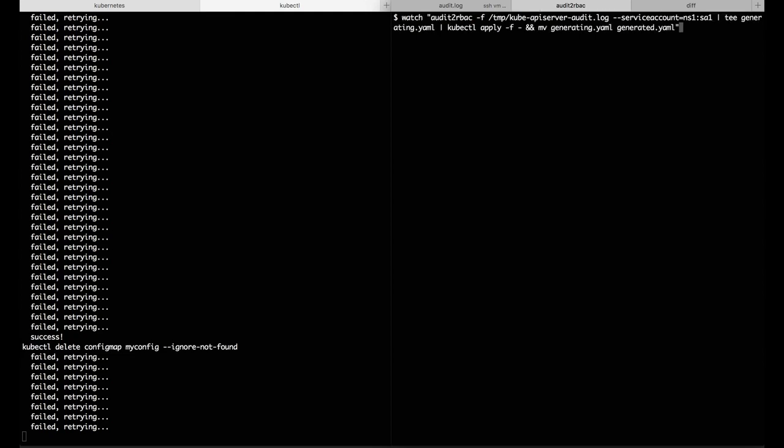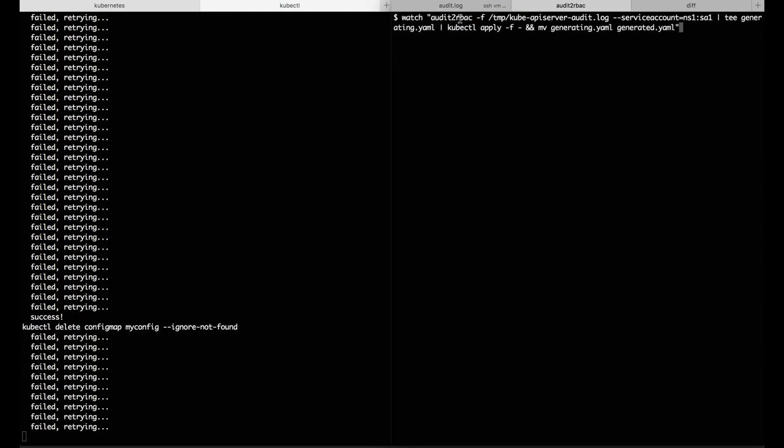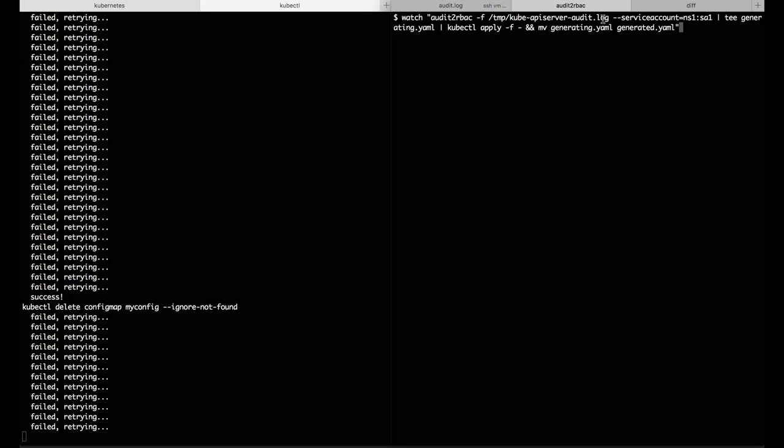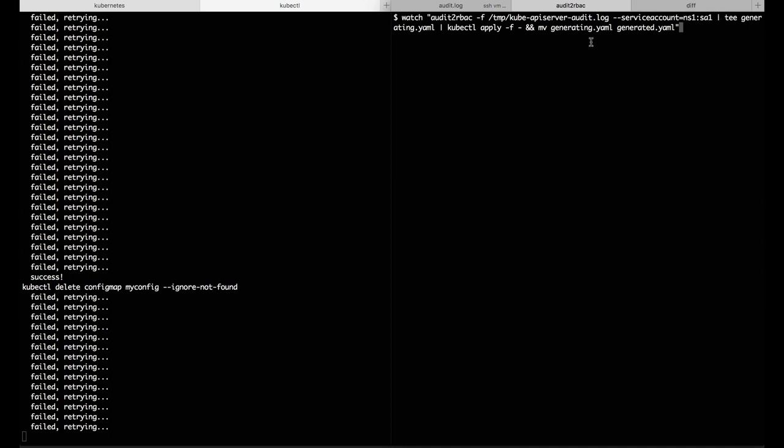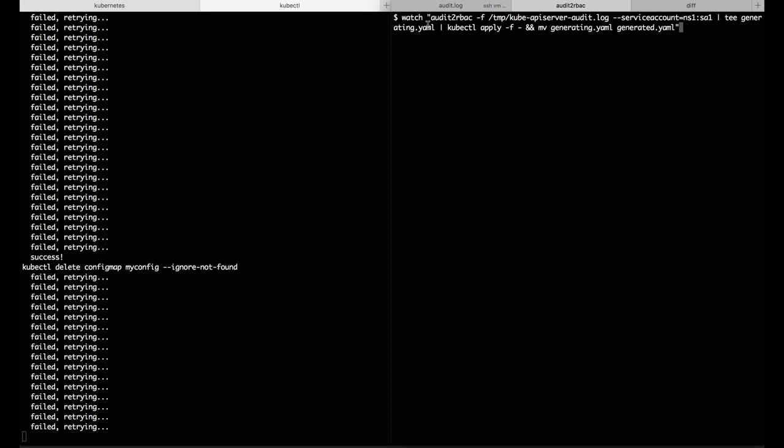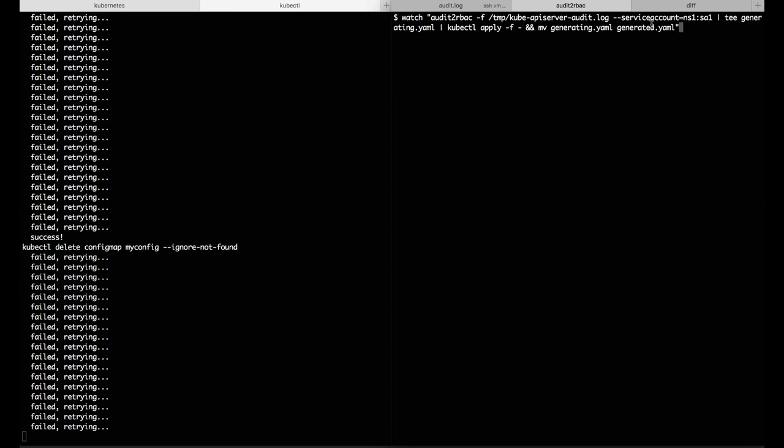I'm going to set up a loop that's going to continuously look at the log, generate a role and role binding, and then apply it. For our benefit, I'm also going to dump it out to this YAML file so we can take a look and see what it's doing.